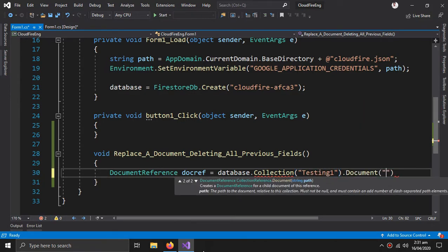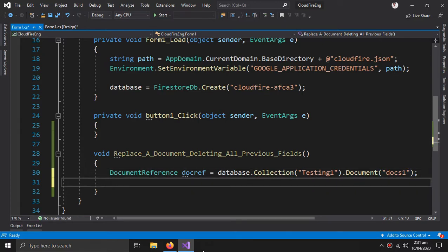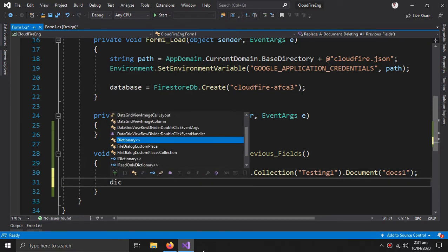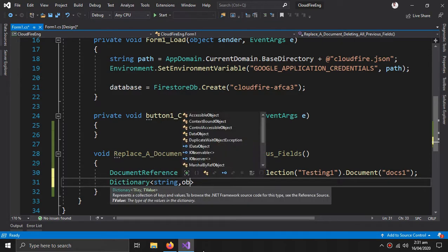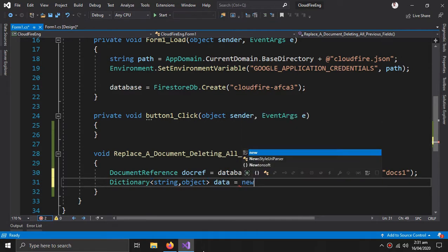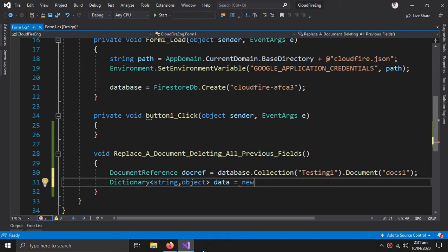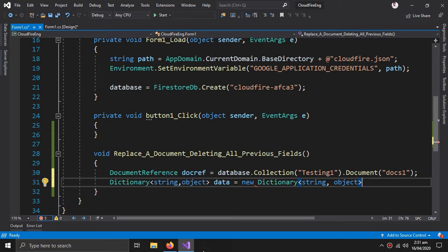Now to name the new field we need a dictionary of type string and object. We name it data new dictionary.